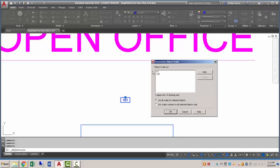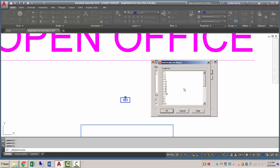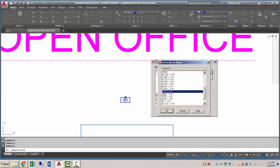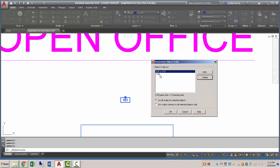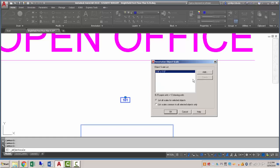And we want to make sure that we add the scales that correspond to our eventual viewport in our layout. So here I'm going to add a quarter inch equals a foot and that'll scale with a factor of 48. And I'm going to remove the other scales just so they're not present anymore.